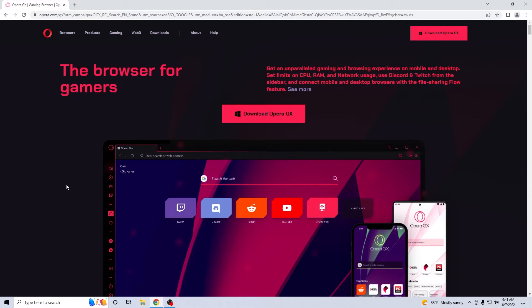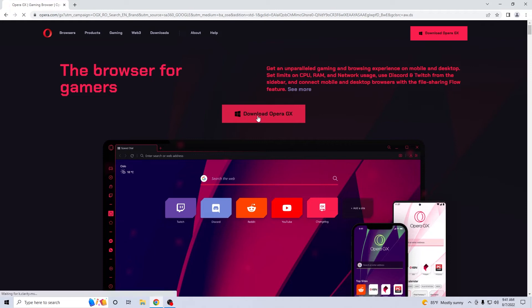Basically this link will lead you to the official download page for Opera GX and what you have to do in here is click on the red download Opera GX button.